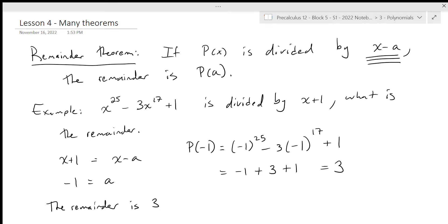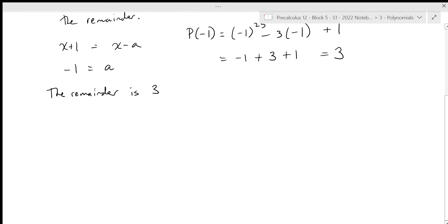We have no idea what the quotient is and would really prefer not to find it, but we do know the remainder. The remainder theorem is pretty cool, but its biggest use is actually what we'd call a corollary — a special case — which is: what if the remainder is 0? If the remainder is 0, it means that binomial is a factor, which is very useful if you are trying to factor a polynomial.